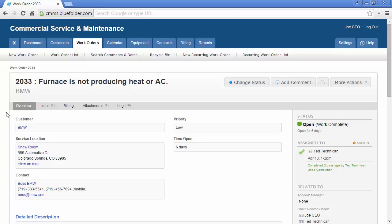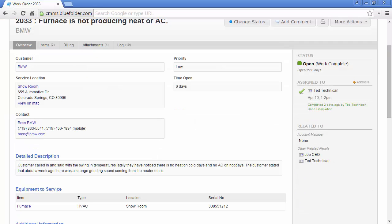The overview, much like a dashboard, will show you the most recent and pertinent information about this work order. On the top of the work order, the number, the description, and the customer are displayed. On the right, the current status will be displayed in addition to all the scheduled and unscheduled assignments. All users who are related to this work order will also be listed.